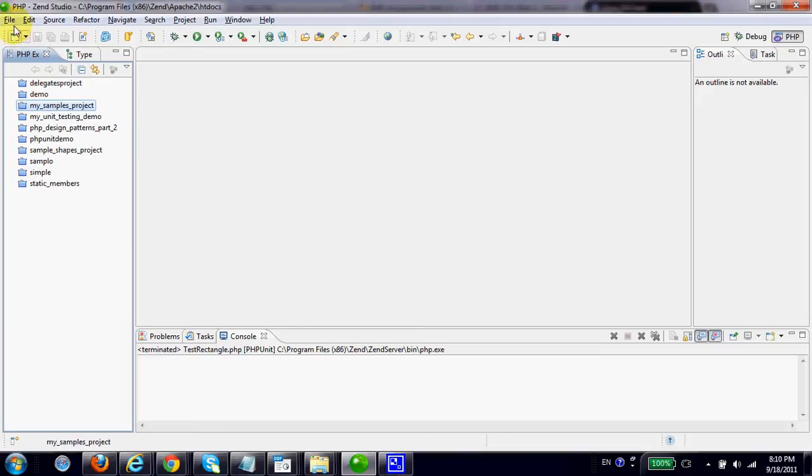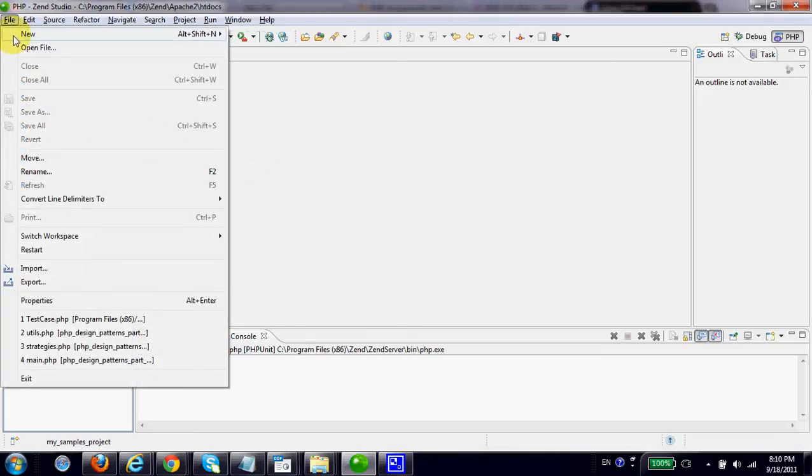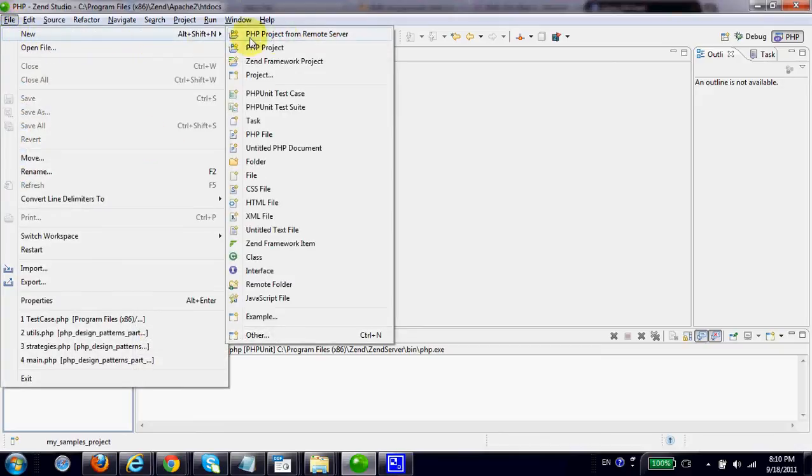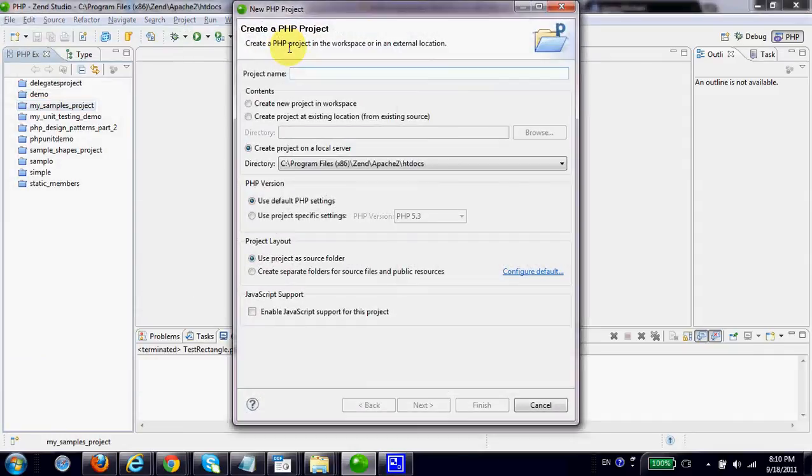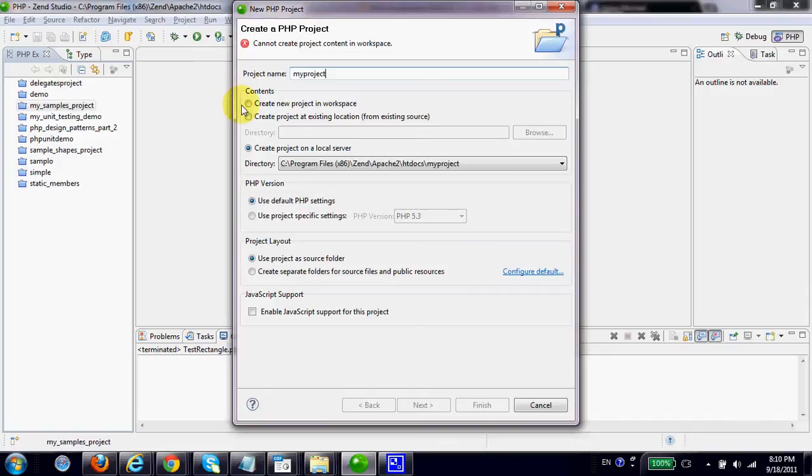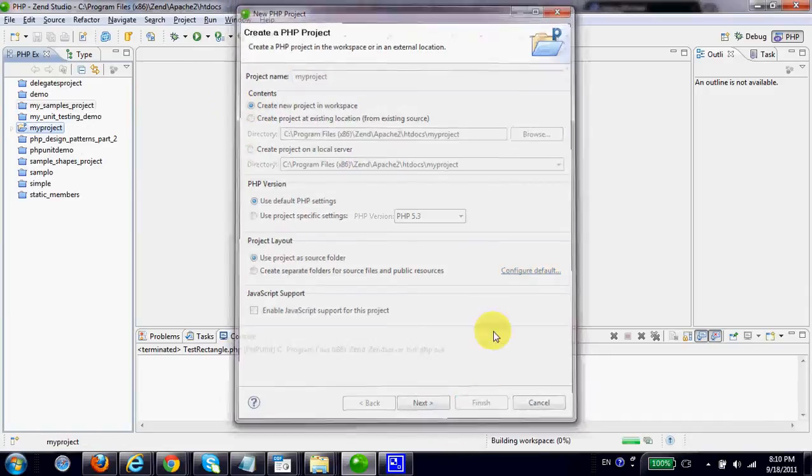Let's start with creating a new project. Its name shall be, let's say, myProject. Let's specify it is a new project and press finish.